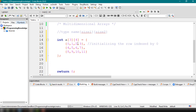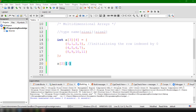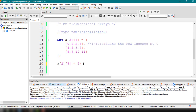We can access values using row and column indexes. For example, a[2][3] gives us 11, because row index 2 and column index 3 correspond to the value 11. If we want to change this to 8, we assign 8 to a[2][3], so it will display 8 instead of 11.